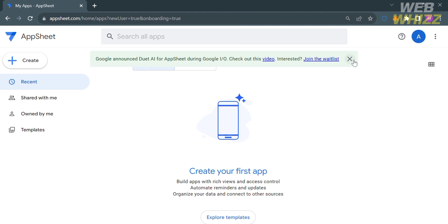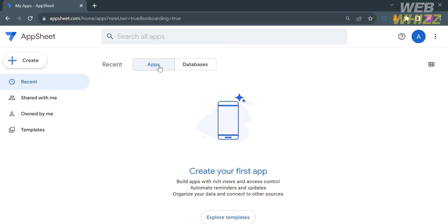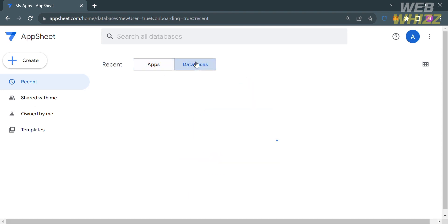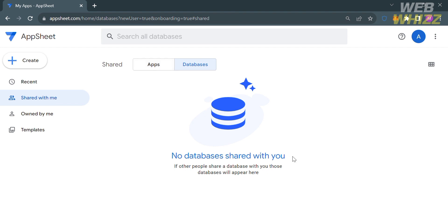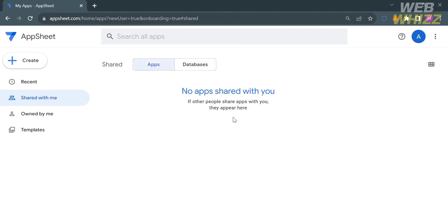After submitting, you will see the home page of AppSheet. On the left side panel, you can navigate options including Recent, Share with Me, Owned by Me, and Templates. Under Recent, it shows applications you've built and databases you've used, displaying the most recent entries or changes made to your applications or data sources. The Share with Me option allows users to share their app with other users or collaborators, giving them access to the app, its data source, and its functionality.